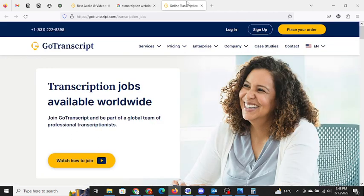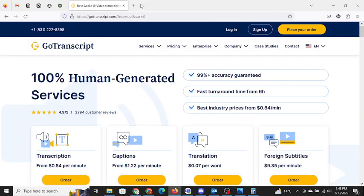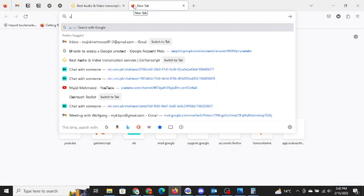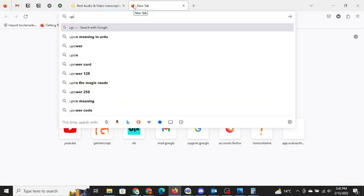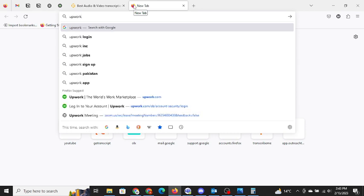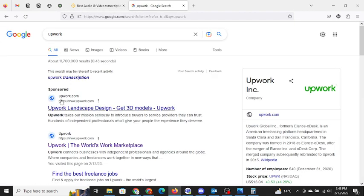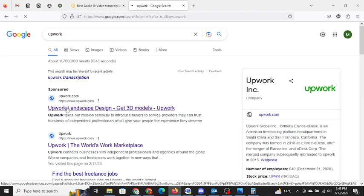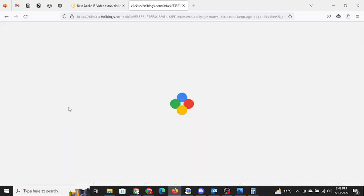Okay, so instead of wasting your time on GoTranscript, I will suggest you to go on Upwork. Upwork is one of the leading freelancing platforms which has helped many people to earn a lot of money.